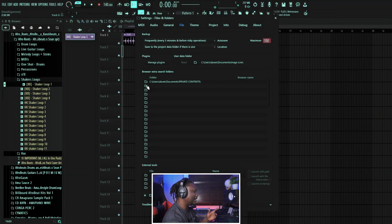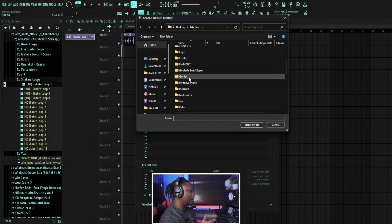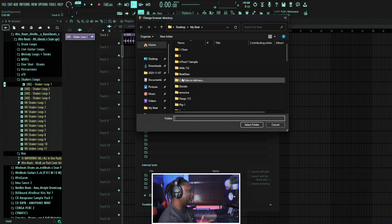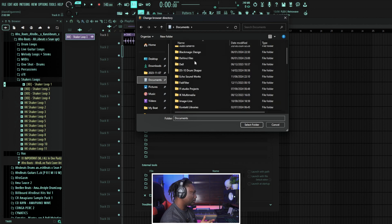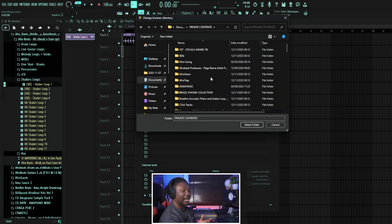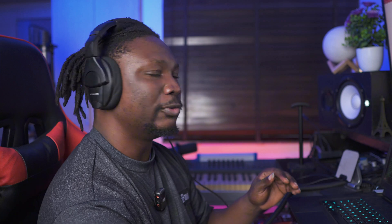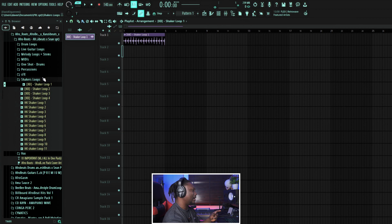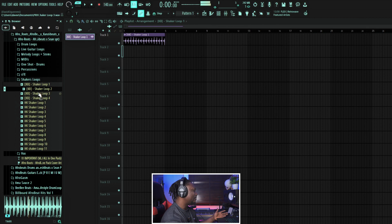So here, select one of these boxes and it allows you to select any folder on your system. This is where I have all my packs. You can just say Select Folder, and once you do that it gets registered and you have access to it on this side. So once you download a pack, put it there so you can easily find and use it from the browser.